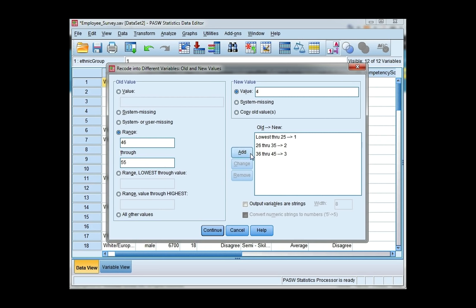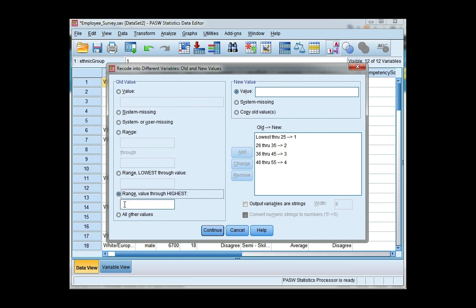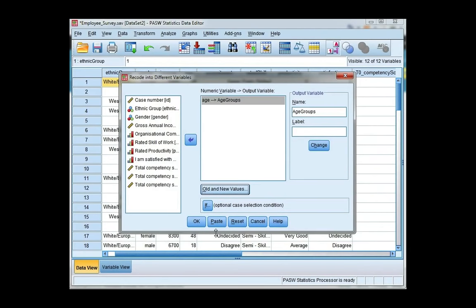Now for my last group, I want ages 56 and older. So I'm going to choose range value through highest and enter 56. This is group 5. Make sure to click add. I'm done now, so I can click on continue and then I can also click OK.